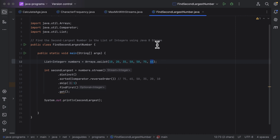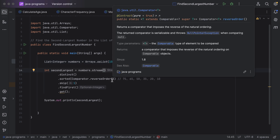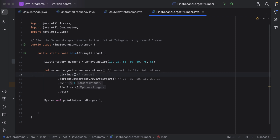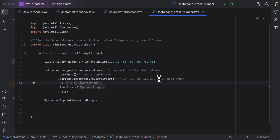So this is how we use Java 8 stream methods to find the second largest number in the list. It is pretty simple: first, convert the list into a stream; then call distinct() to remove duplicates; then sort the stream in descending order so that 75 comes first, followed by 65, and so on.